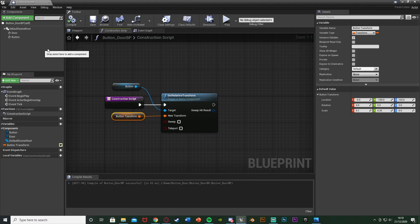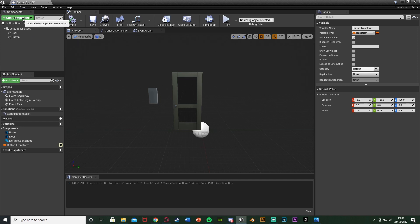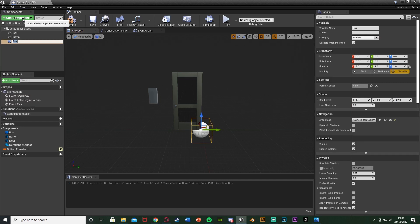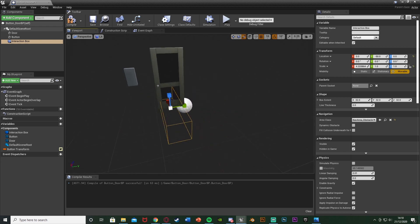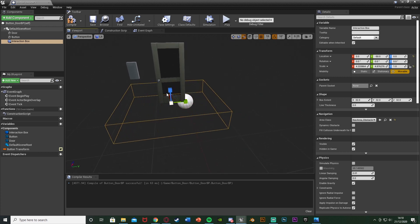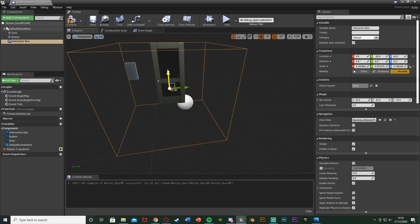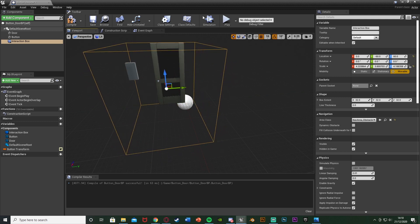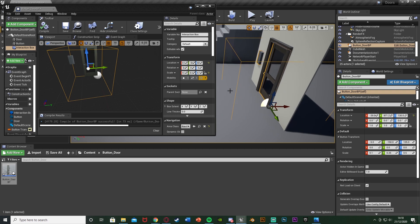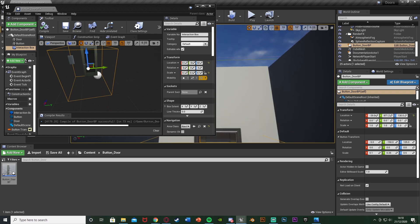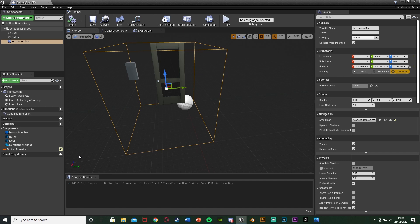So let's open up our blueprint again. We're going to add another component and this one is going to be a box collision. I'm just going to call this one InteractionBox or anything that makes the most sense for you. As it sounds, this is where the player needs to be in order to open the door. I'm going to place this in the middle and scale it up to how big I think it needs to be. So basically if the player is in this area then they can open the door. Customize that to be the perfect size for you.